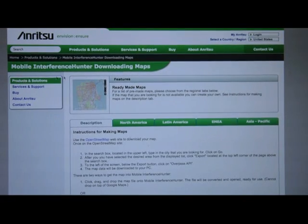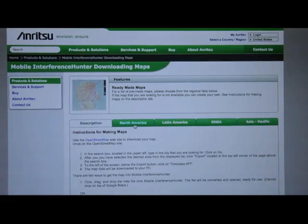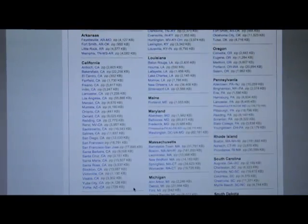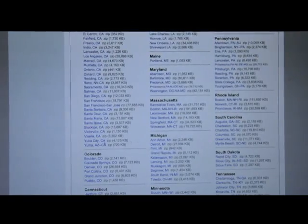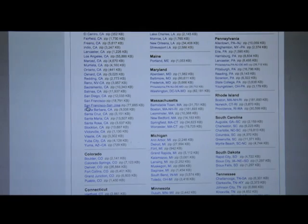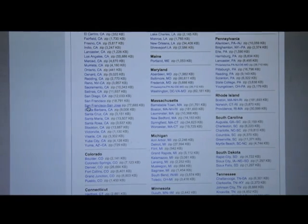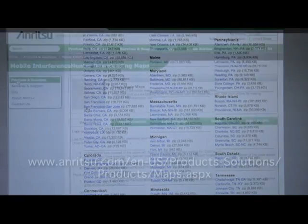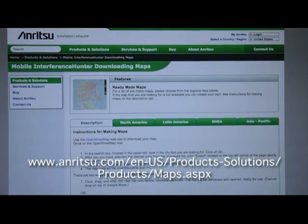Before your hunt, use either Google Maps or perform a one-time download of the appropriate OpenStreetMap. Pre-configured maps and instructions for generating custom maps can be found at the ANRITSU website.